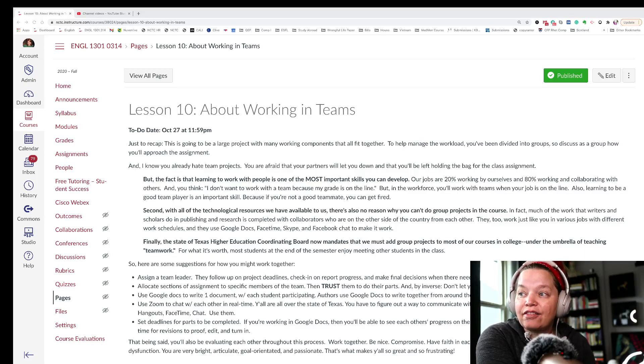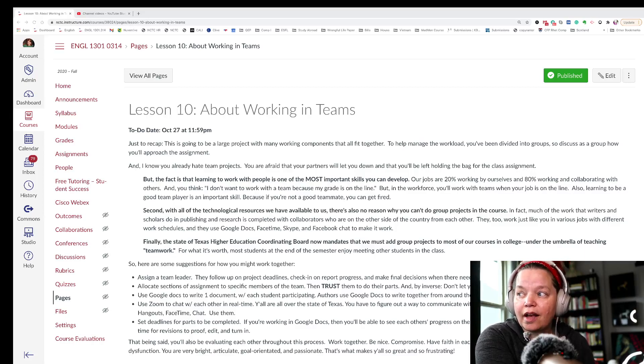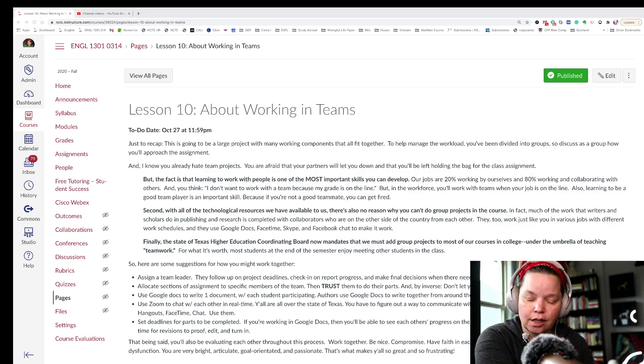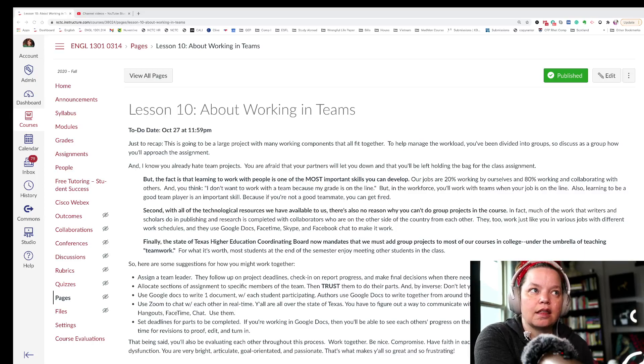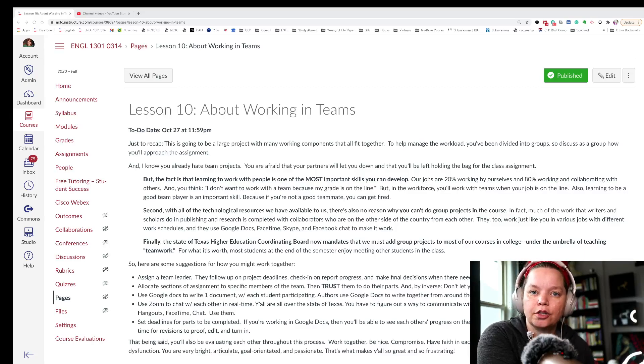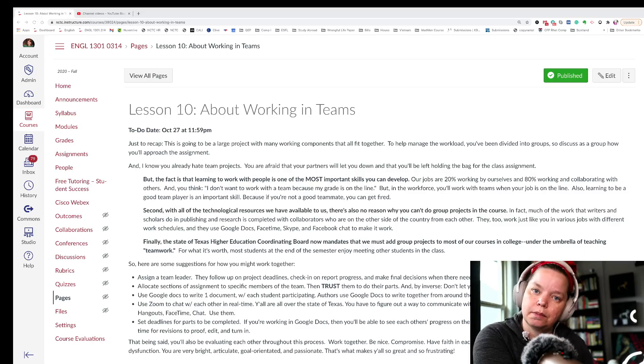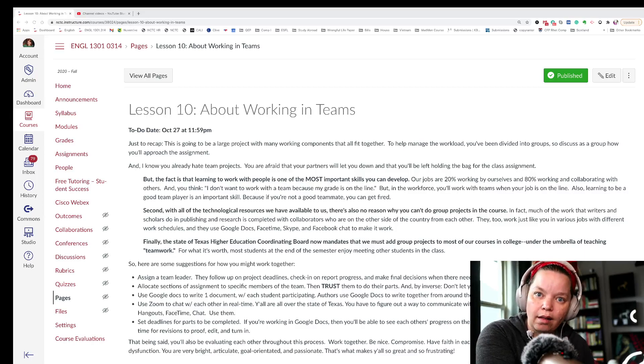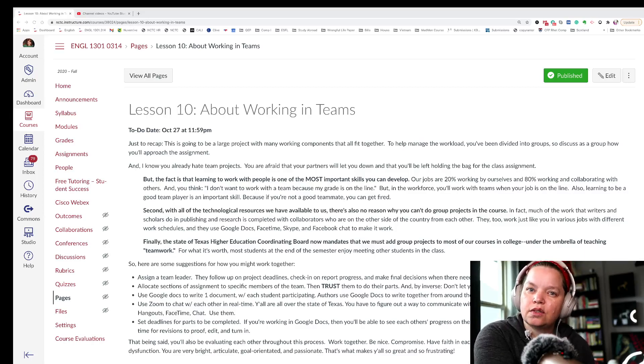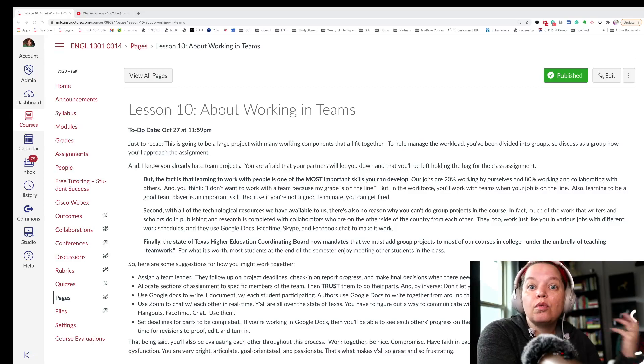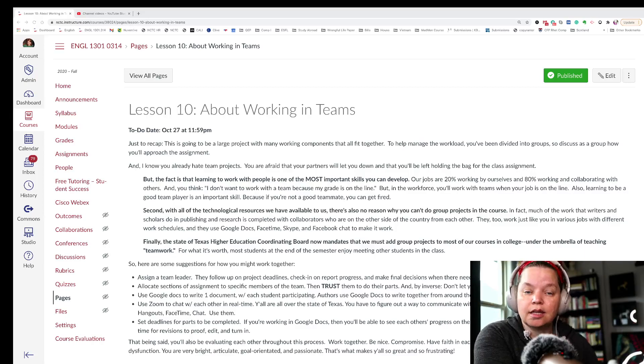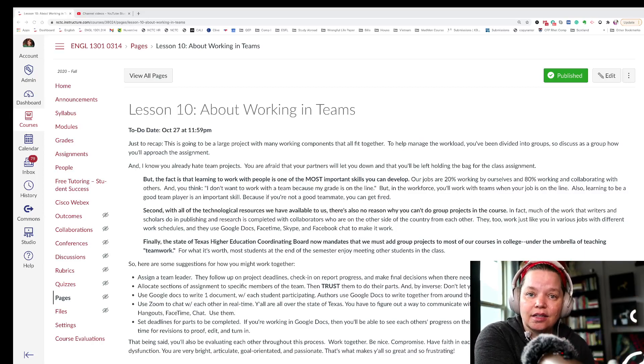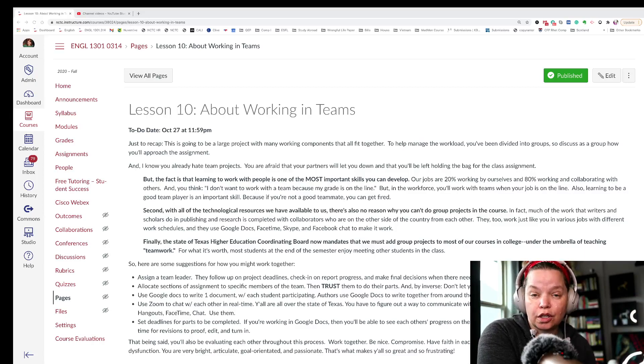So have faith in each other. Compromise. Remember that conflict doesn't mean dysfunction. A lot of students think that if everything is not going 100% according to plan, that it's not going well. But conflict doesn't always mean dysfunction. It's what you do with that conflict. Do you come back and use that conflict to kind of push it further?